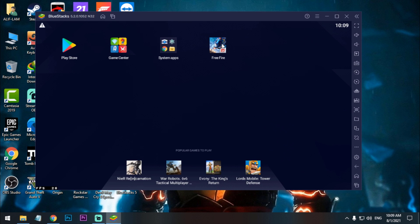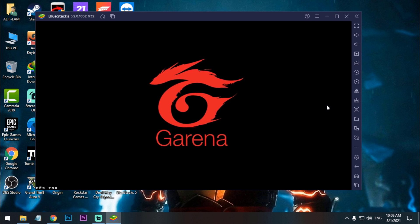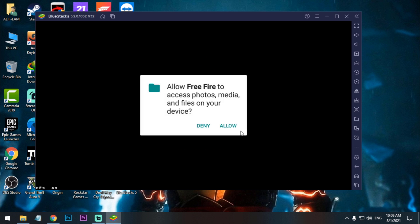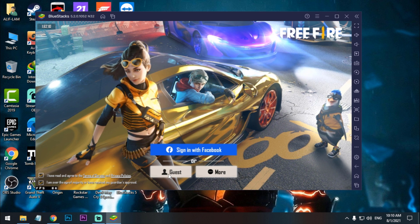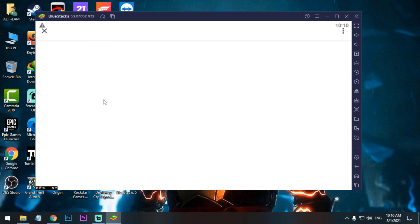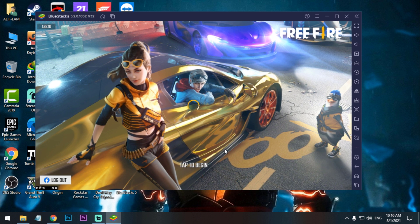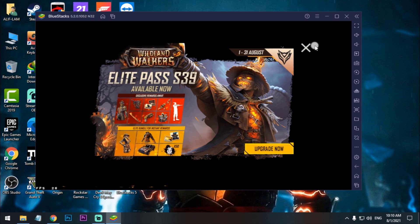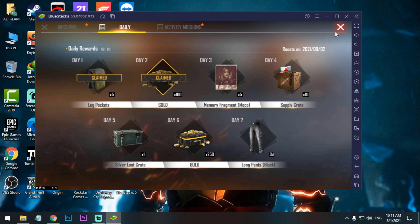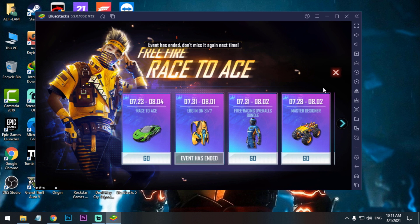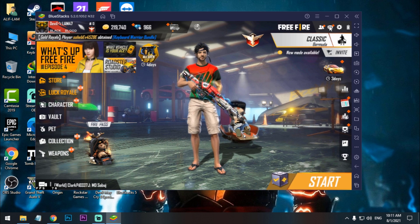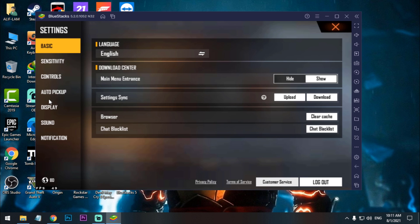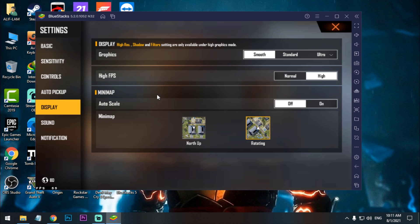And now open Free Fire. So as you can see, here is my FPS. Okay, now we have to go to settings and set the smooth and high FPS.